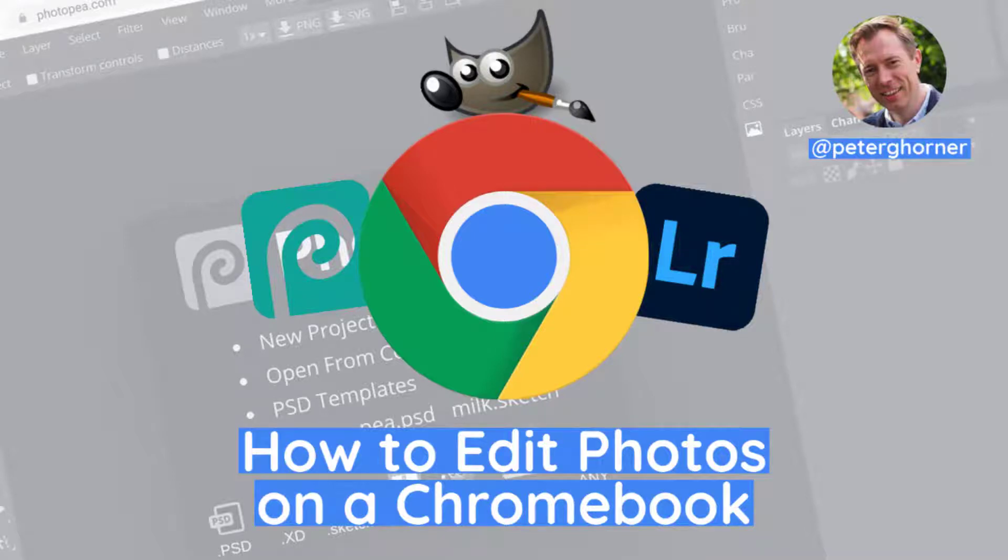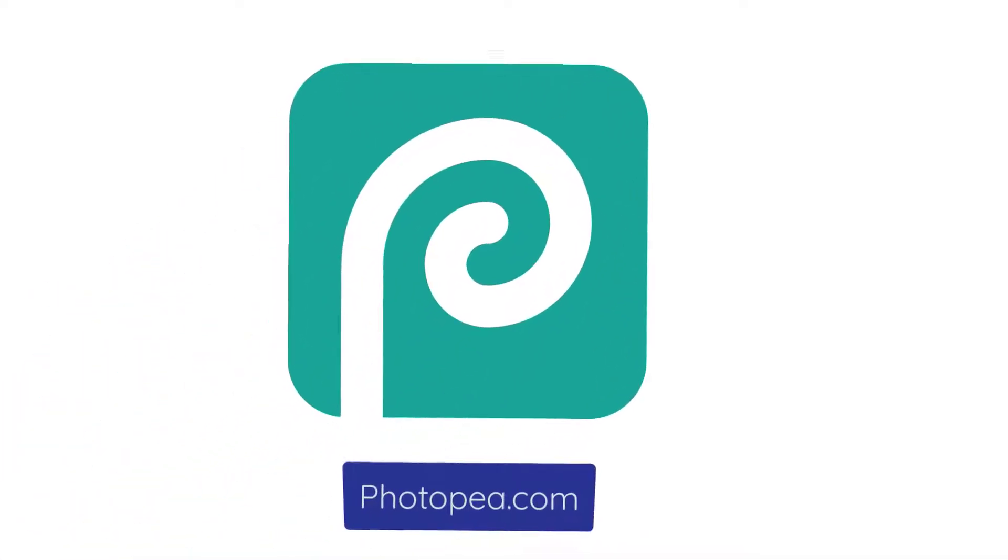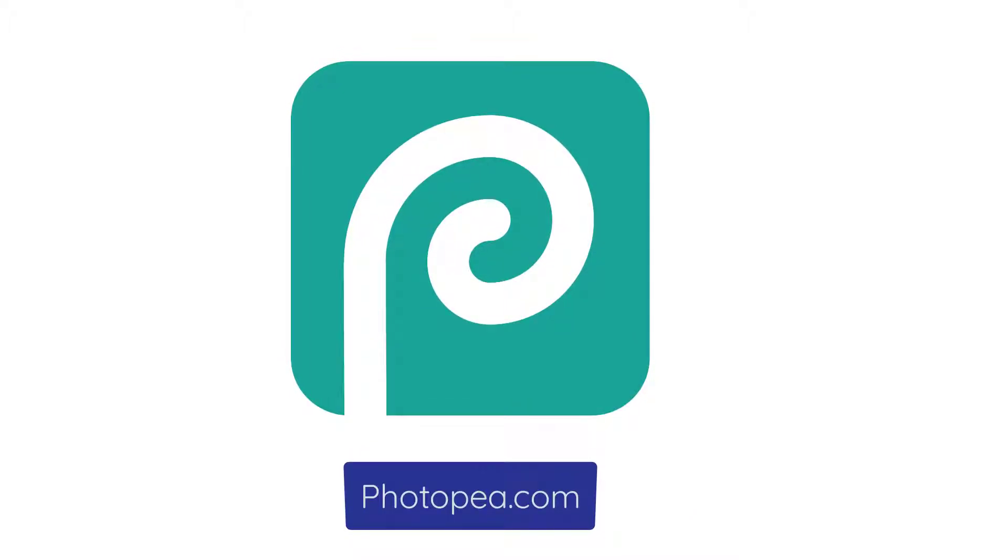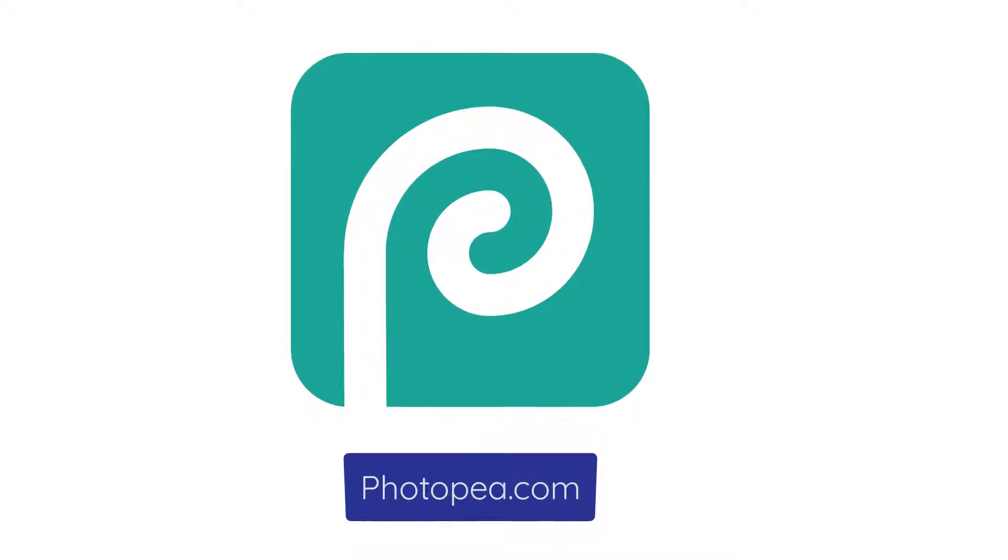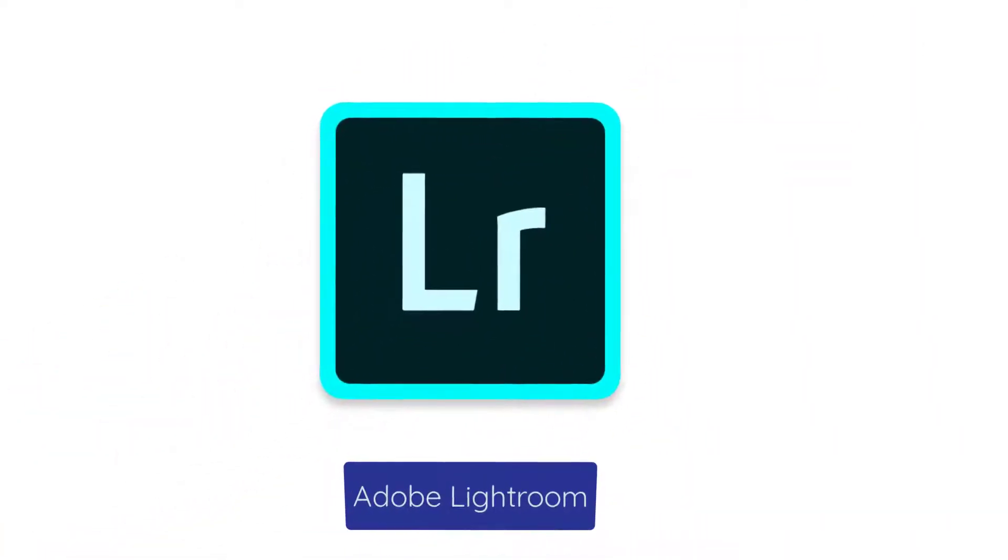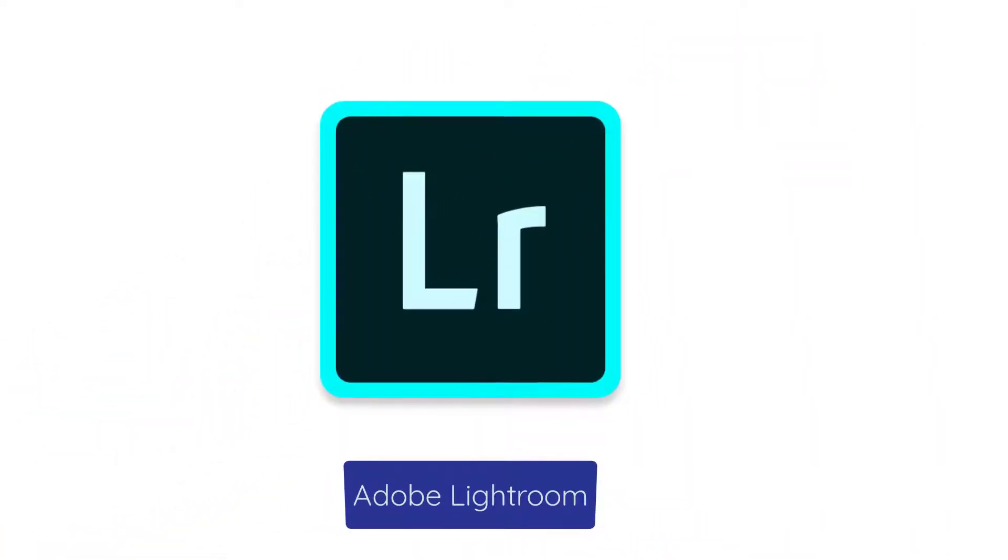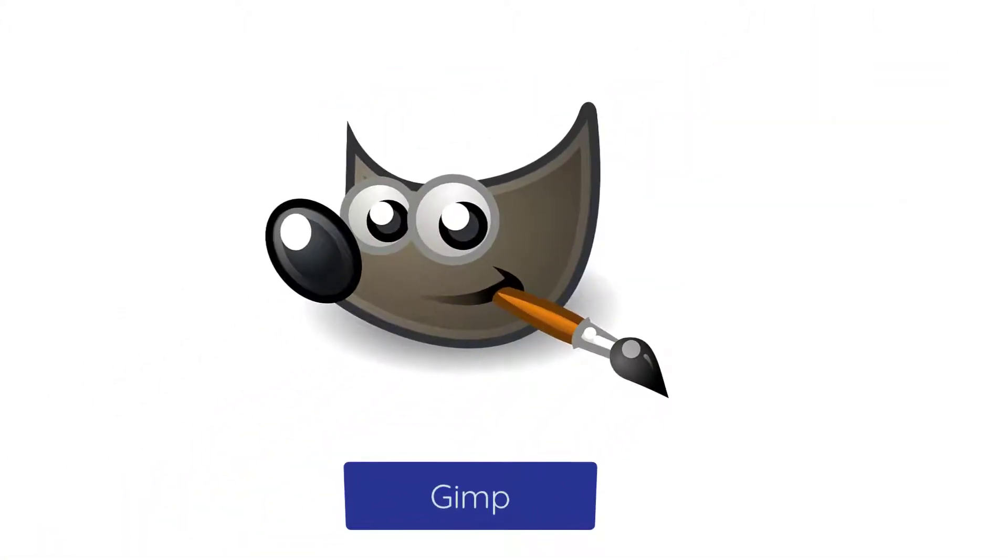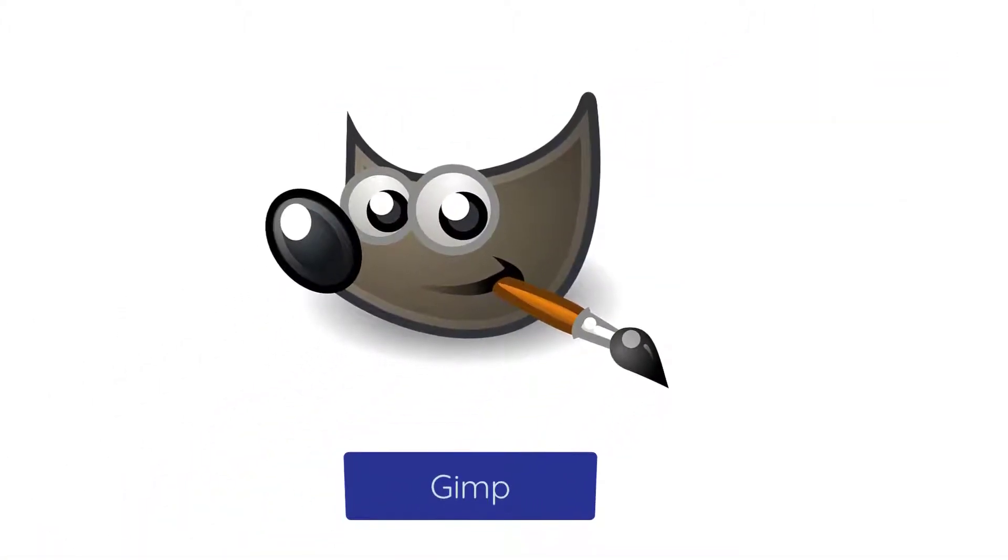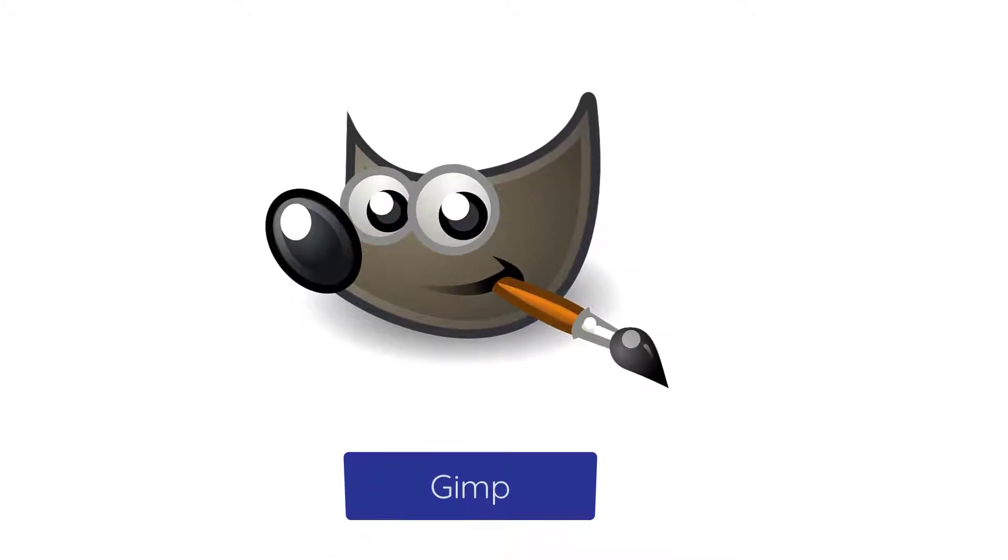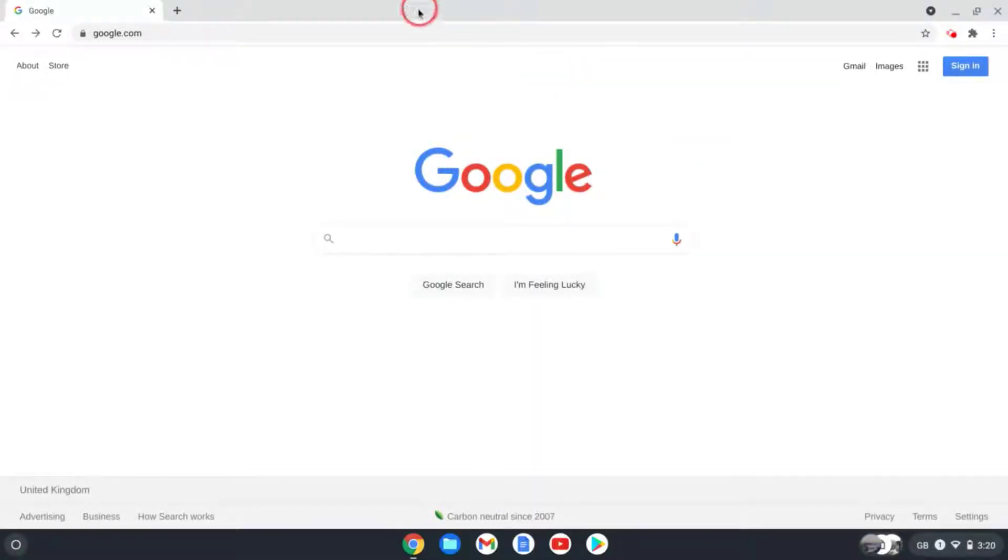Hey everyone, it's Peter here. In today's video I'm going to introduce you to three different apps that enable you to edit photos on your Chromebook. The first one is Photopia, which is a web-based photo editor that lets you edit photos and images in your browser for free. The second one we'll look at is Adobe Lightroom, which is an Android app available from the Play Store on your Chromebook. And lastly we'll look at GIMP, which is a free open source image editor. I've put the time codes in the video description, so just press see more if you'd like to skip ahead.